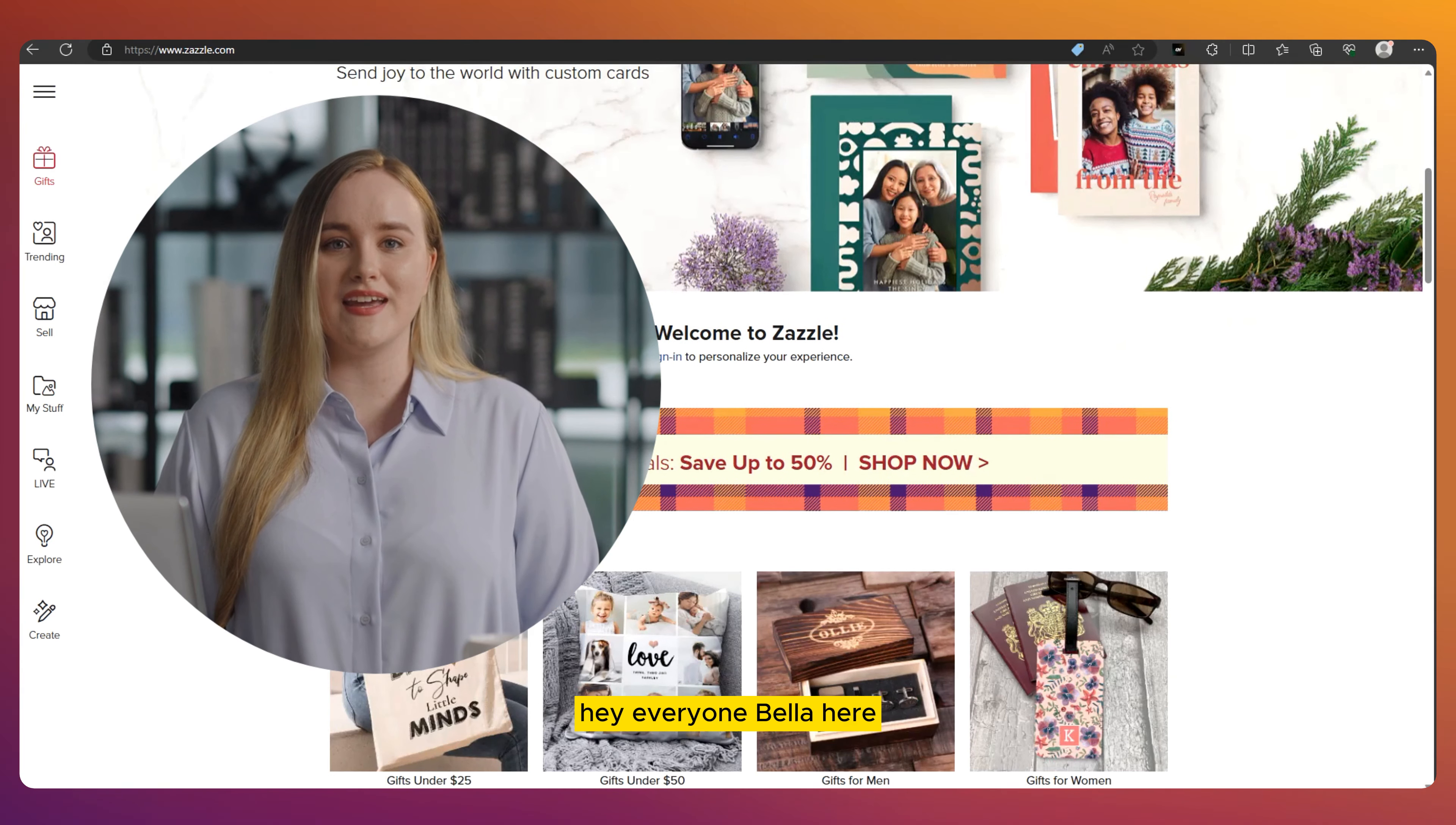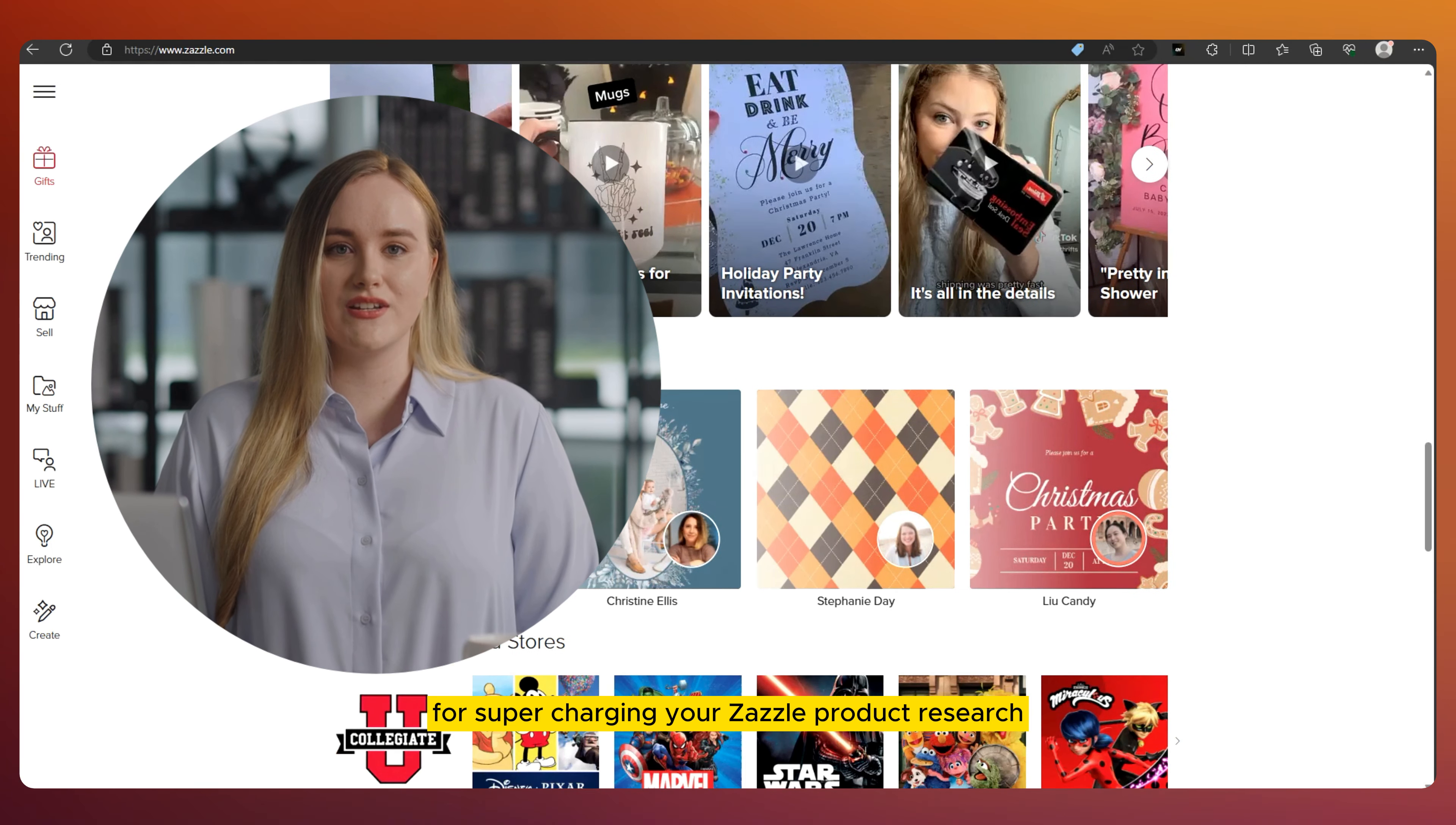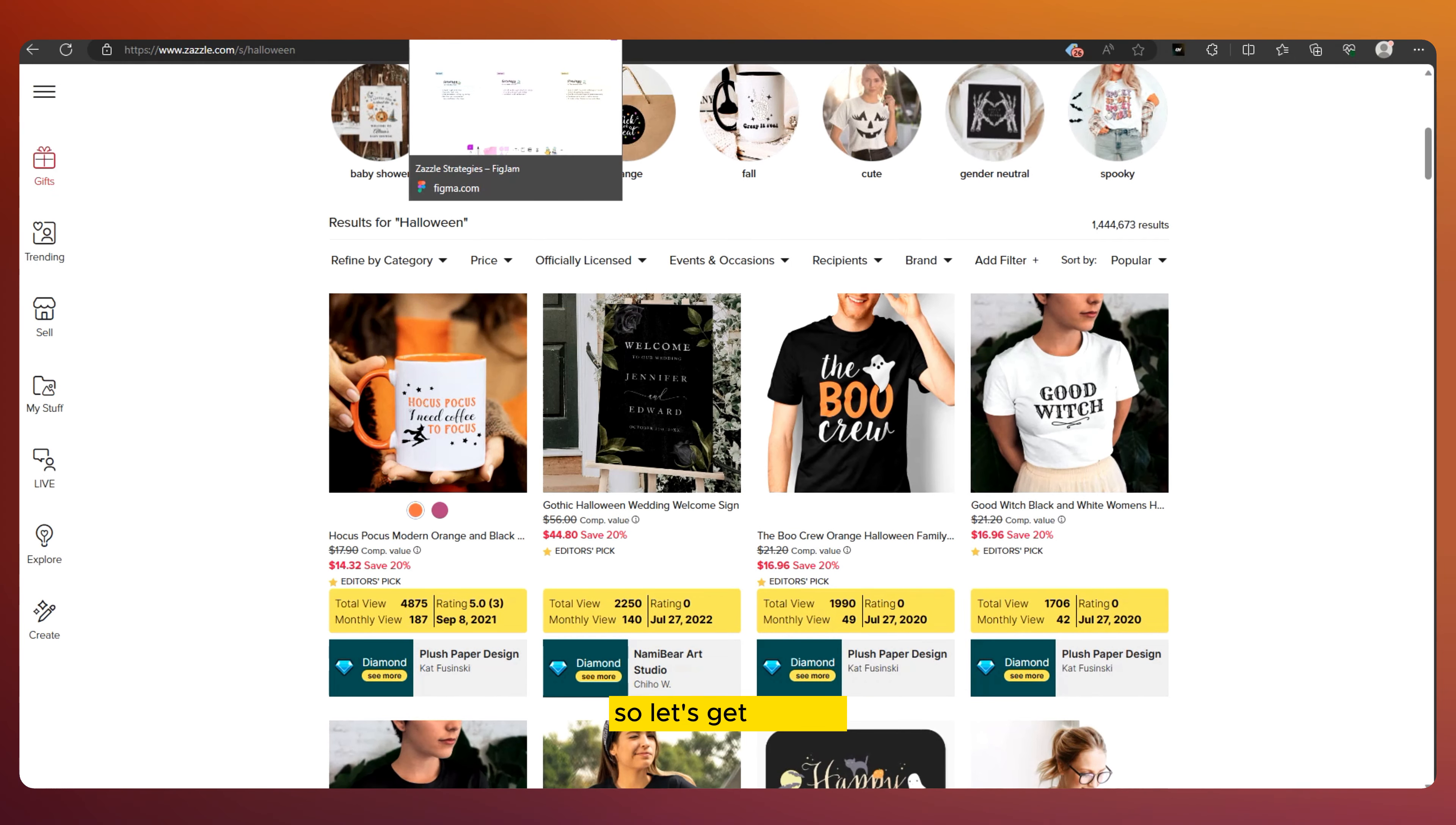Hey everyone, Bella here. Today we're diving into three unique strategies for supercharging your Zazzle product research. These are the secret weapons I use daily to stay ahead of the game. So let's get started.